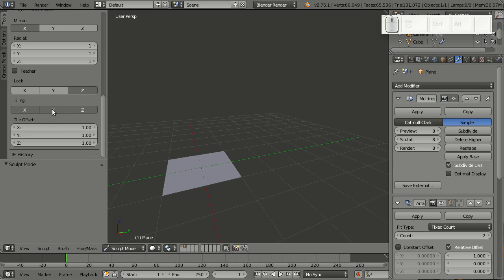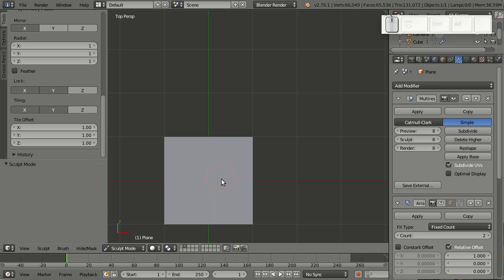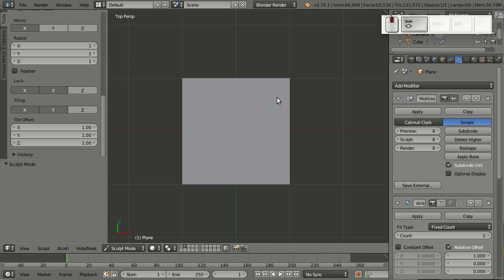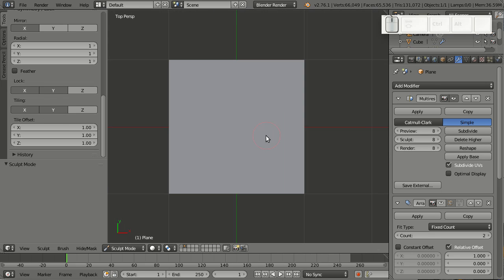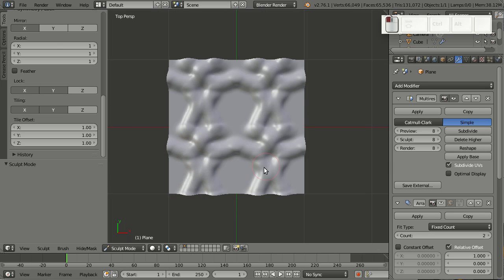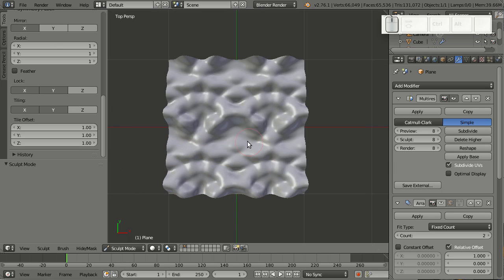For this, I will turn on tiling only for x and y, and lock both x and y as well. So whenever I'm sculpting on this, it will only move the geometry up the Z axis. And now you see when I'm sculpting here, I get perfectly tiling geometry.